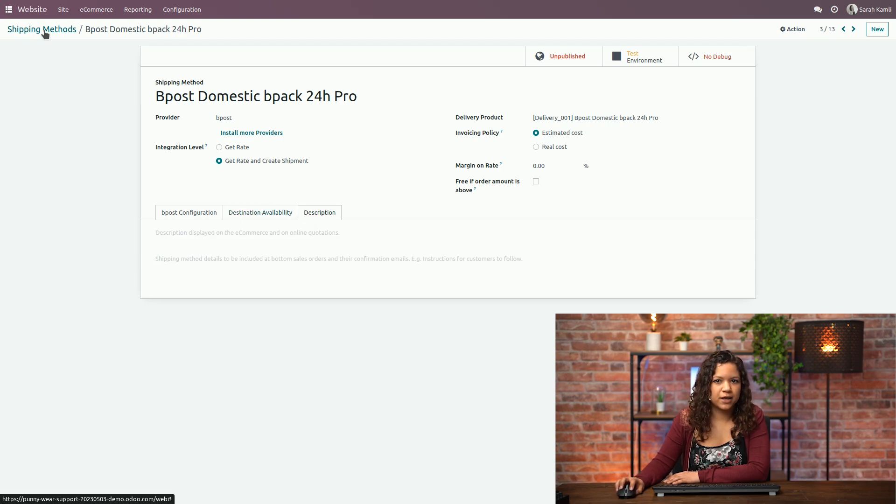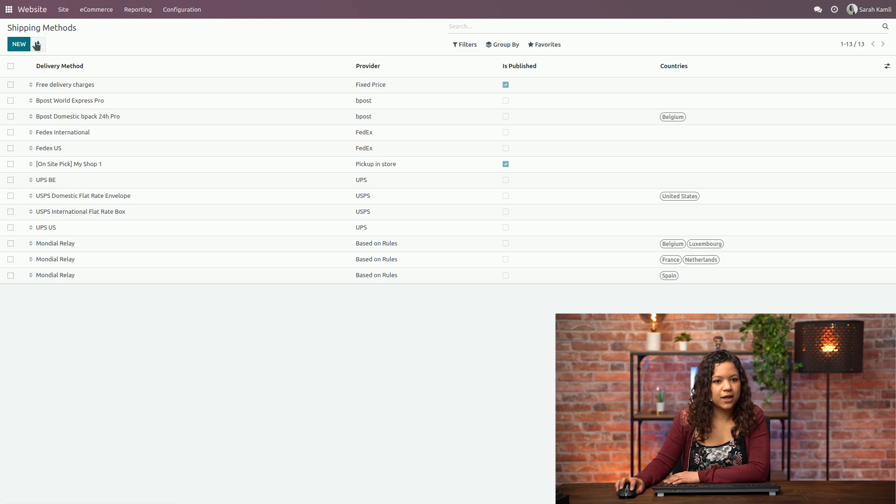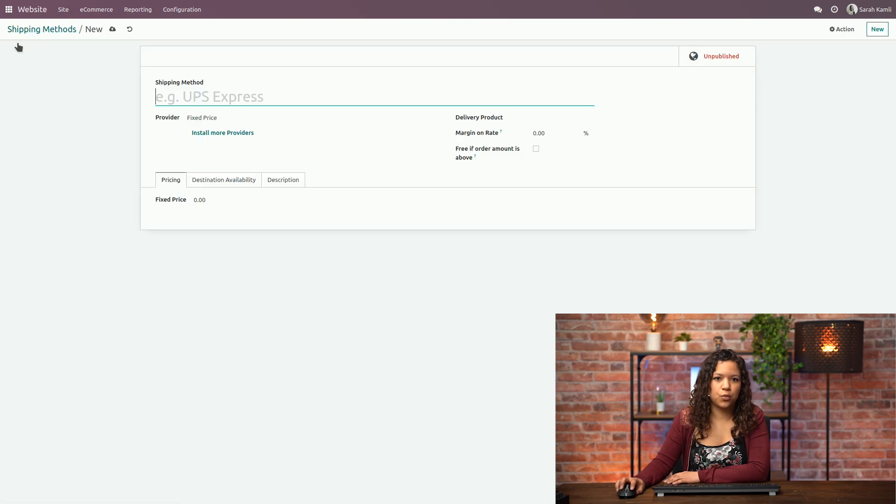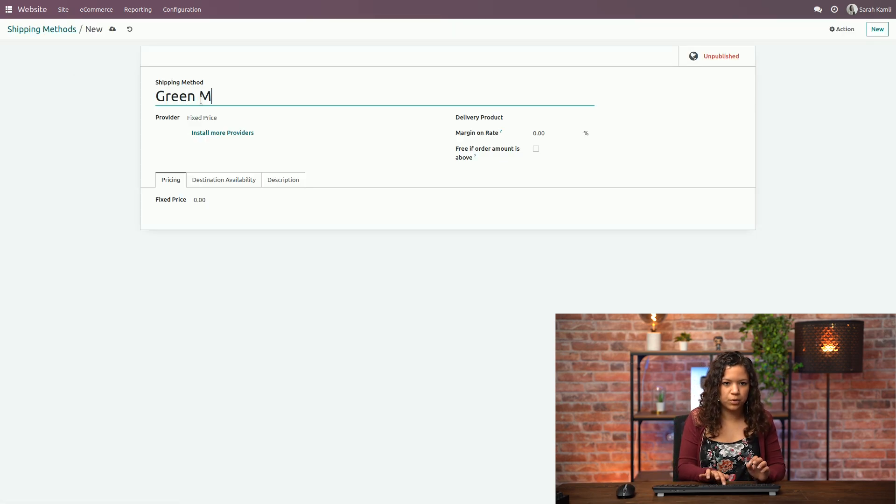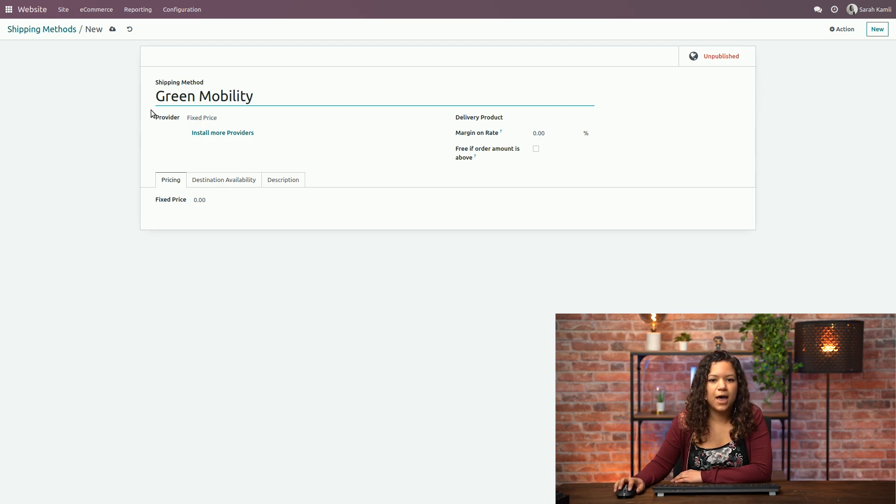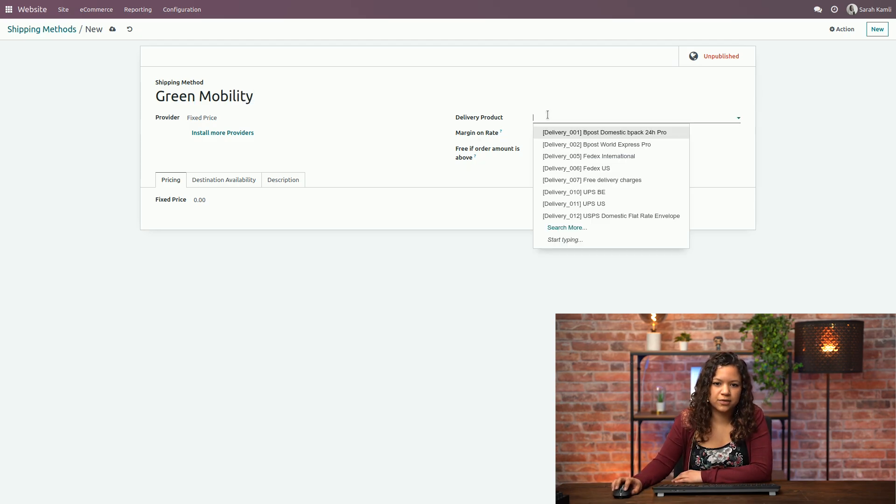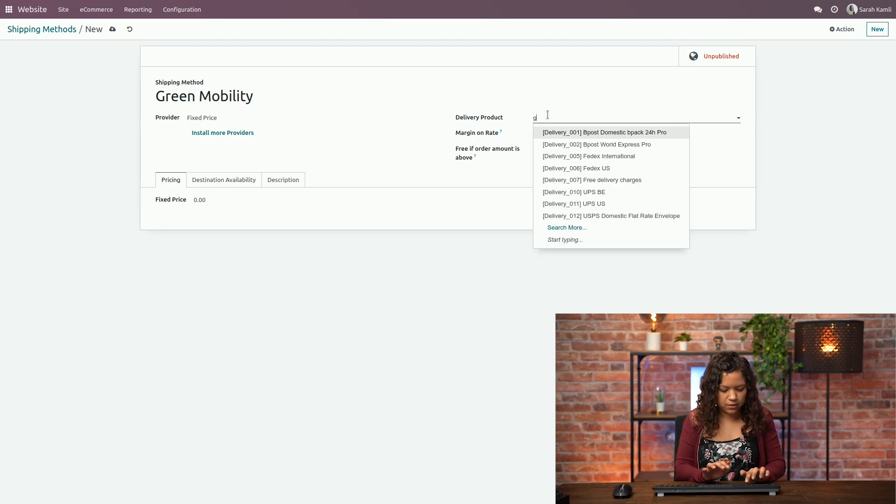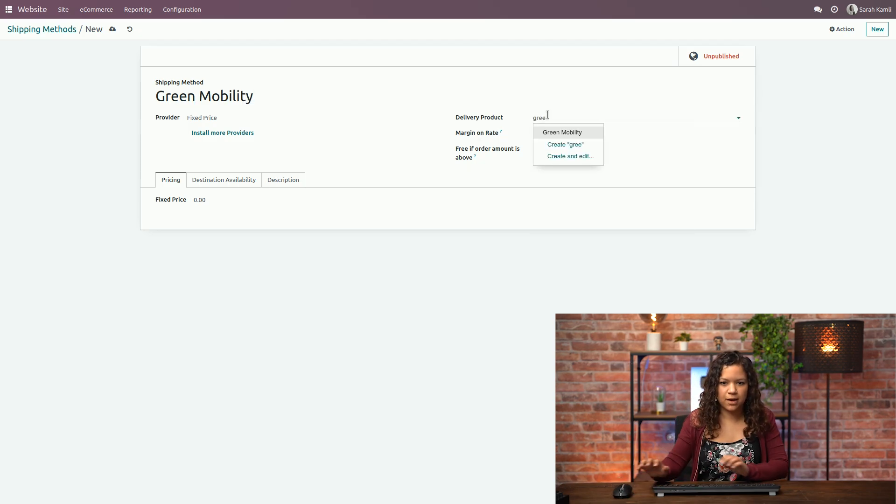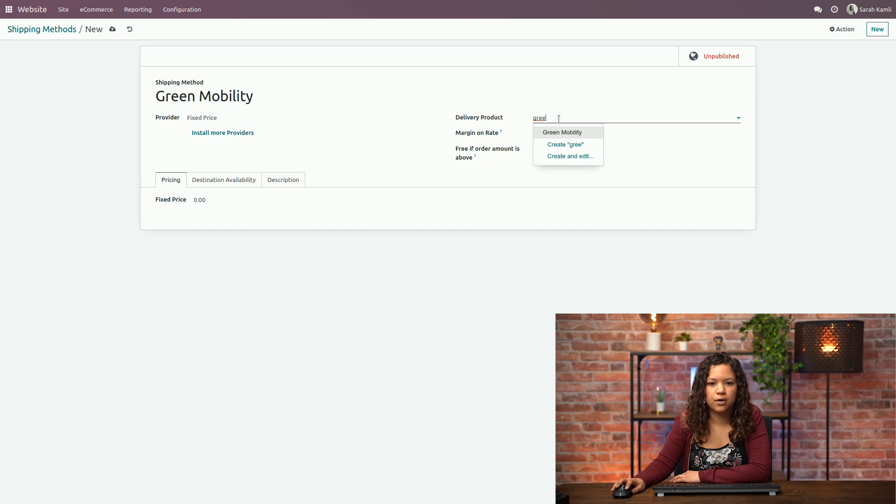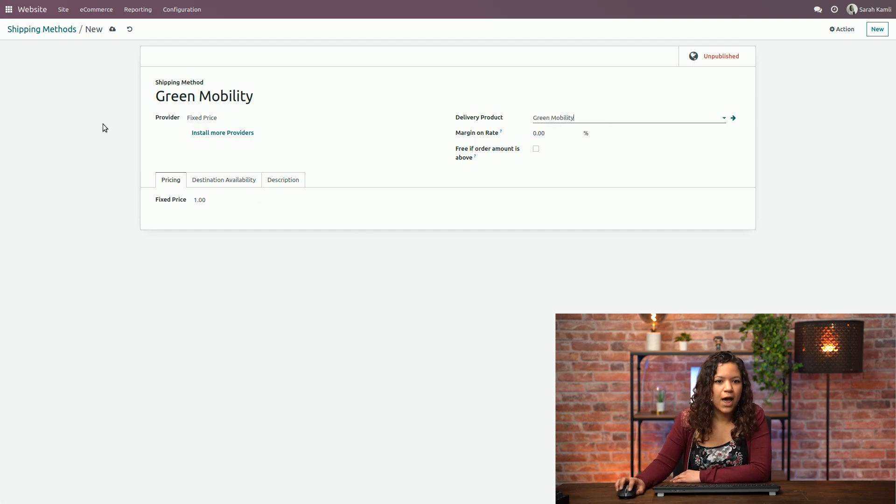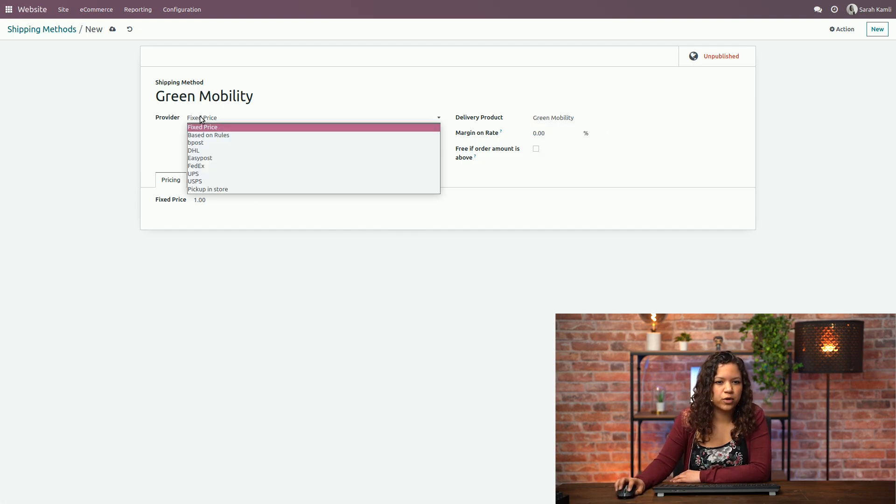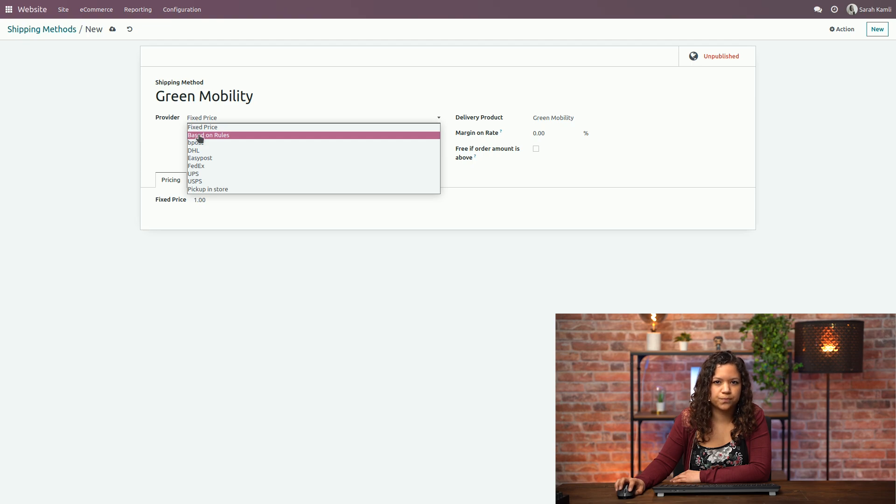Now if I go back here I can create a new one. I want to name it Green Mobility and the delivery product in this case will be the same as the name of this new shipping method and we will say that it's not a fixed price but it will be based on rules.